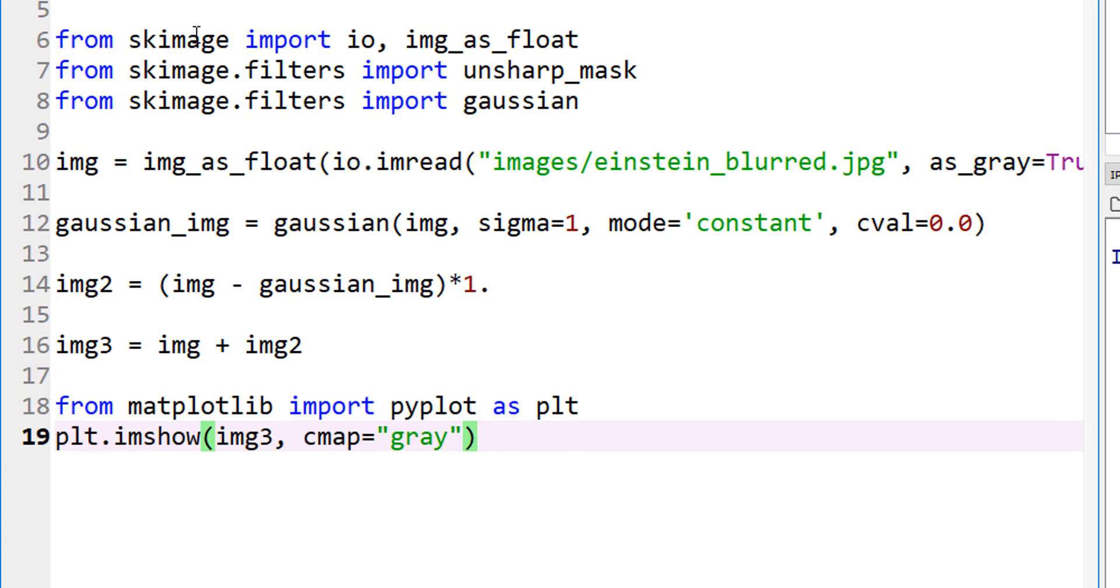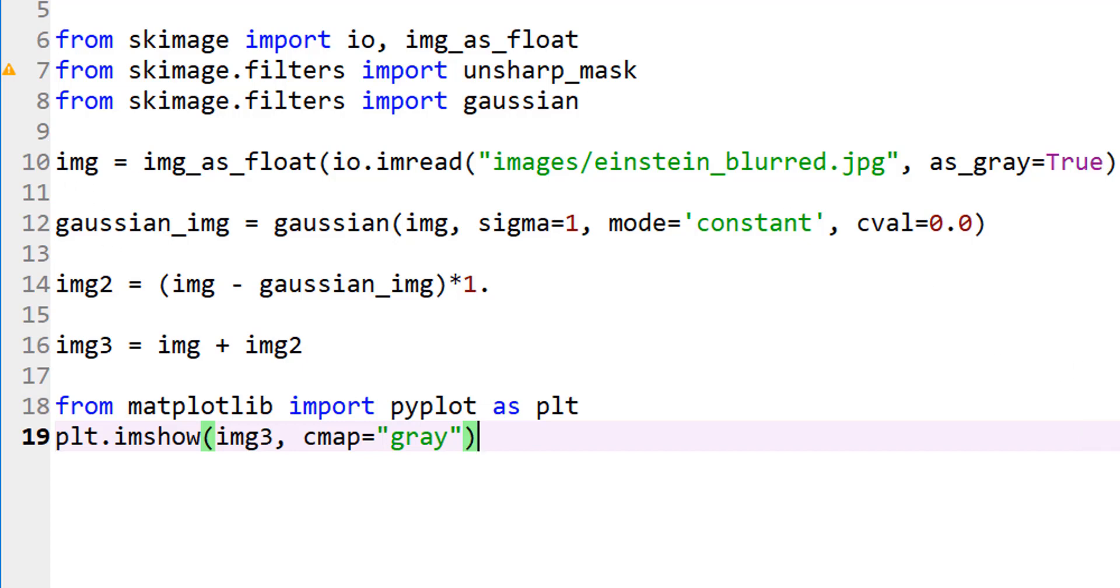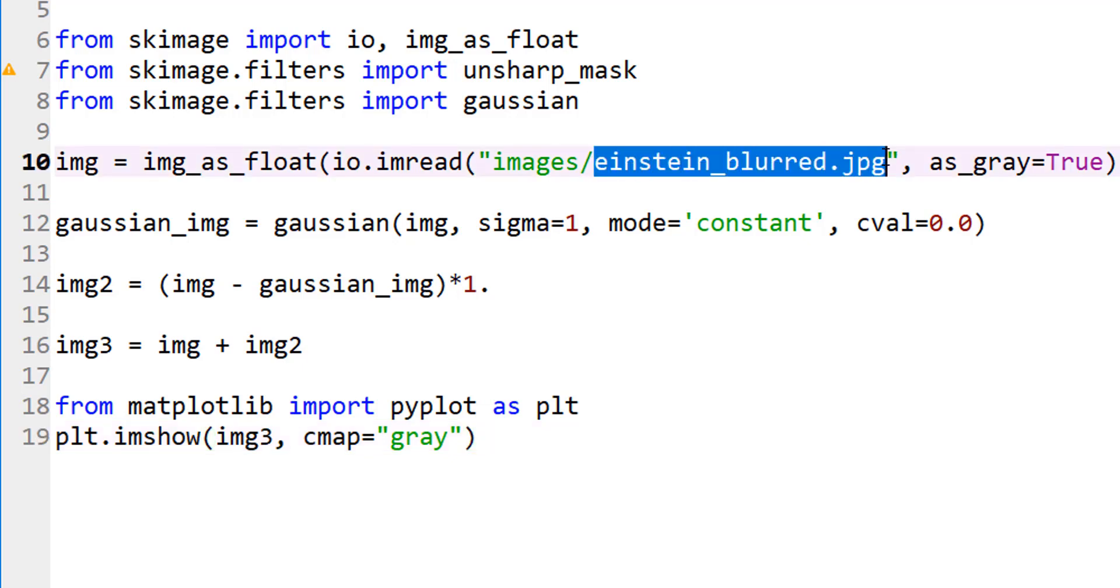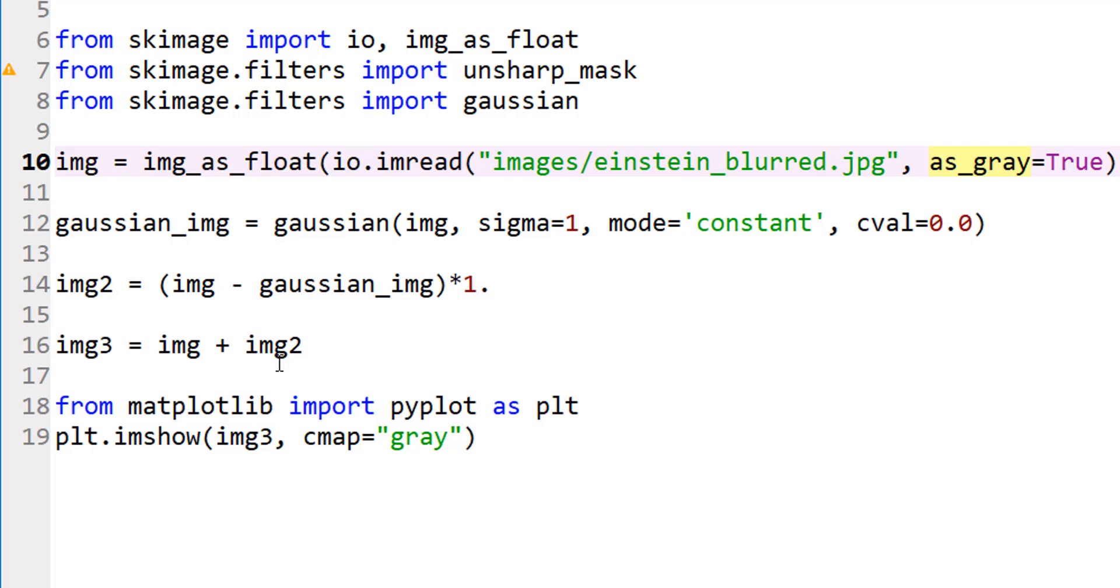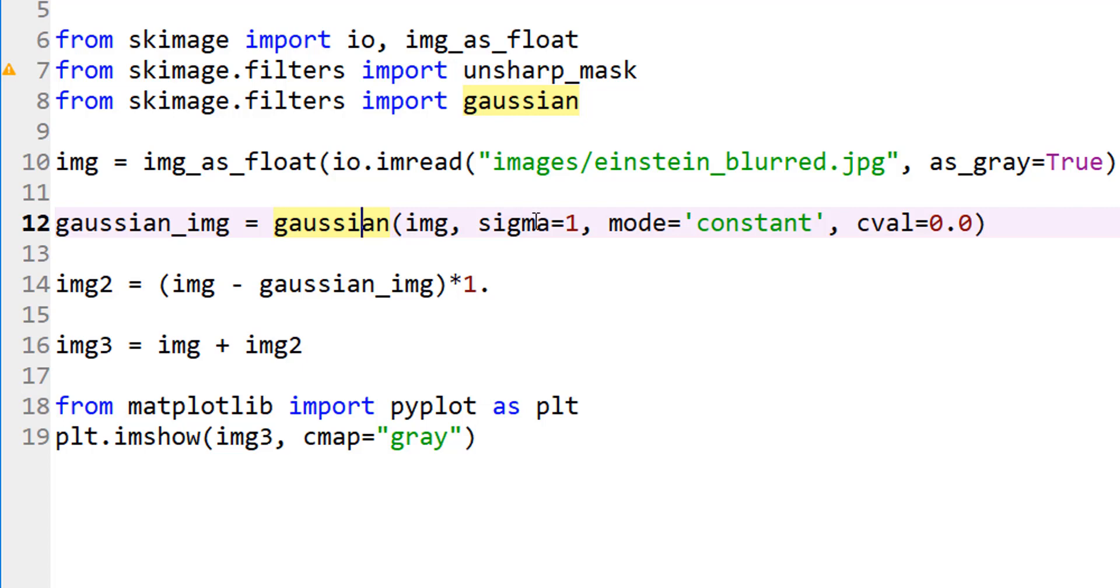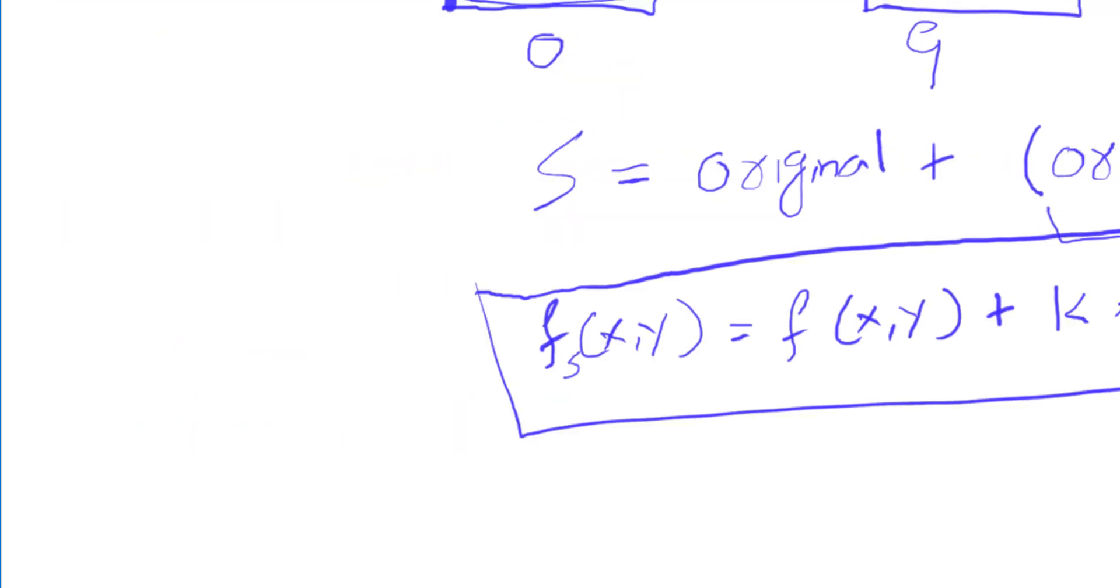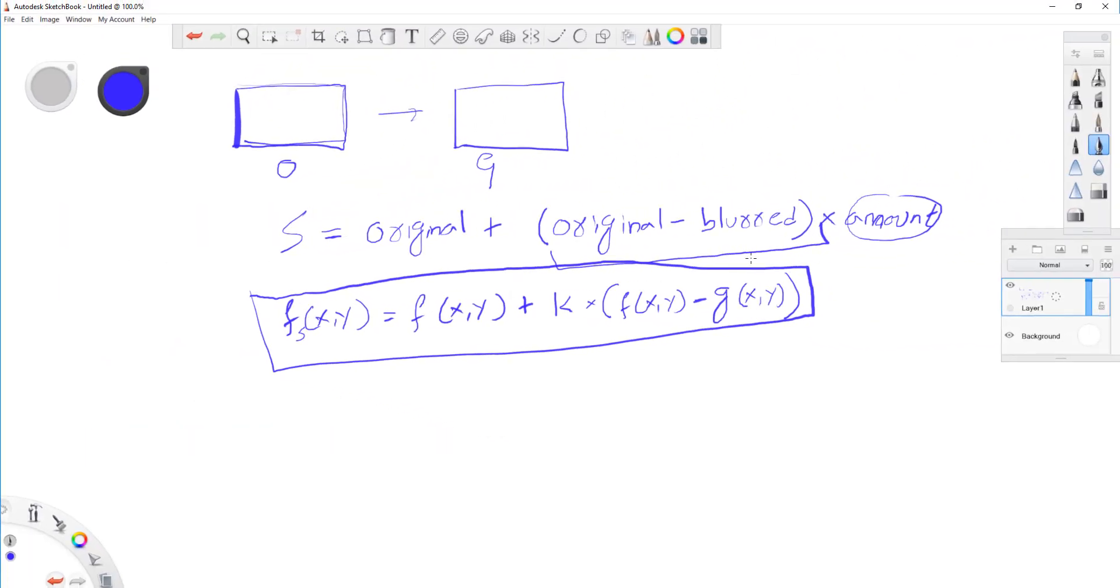Obviously, we're importing the right libraries here. I'm not going to use the unsharp mask yet, but we're reading an image as a float, and this image is my Einstein blurred image. I'm reading it as gray just to show what unsharp is doing. Now, to this image, I'm applying my Gaussian. Again, if you wonder what Gaussian is, watch one of my previous tutorials. I'm applying a Gaussian with sigma equals to 1. This generates a Gaussian smoothed image.